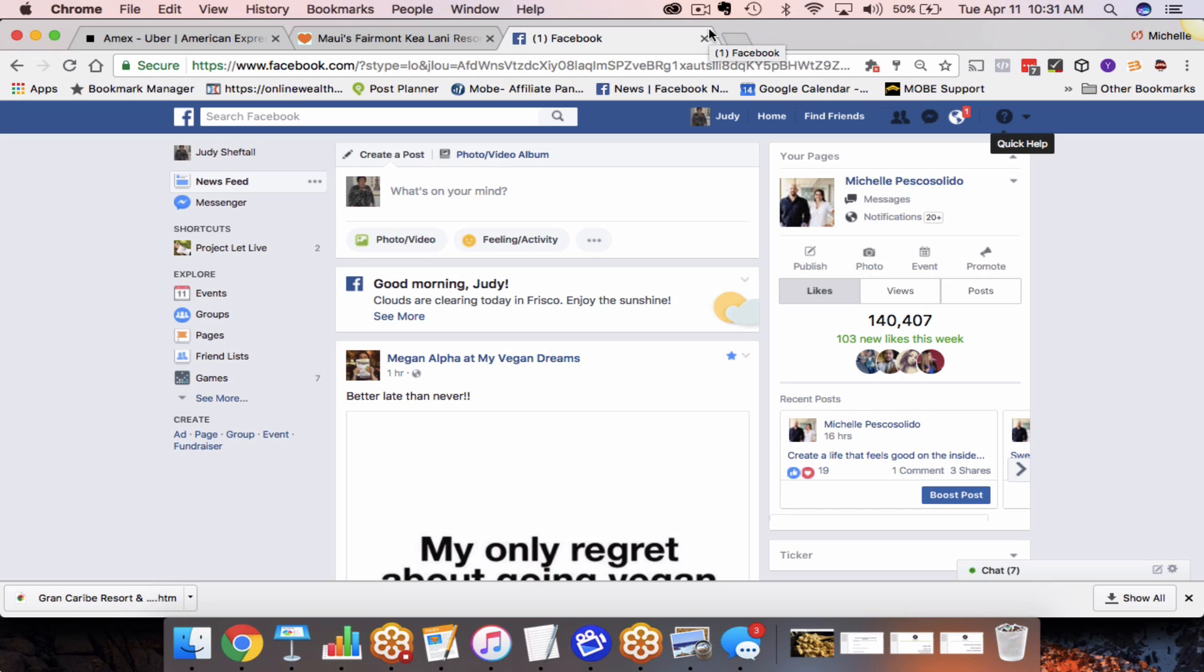Hey there, this is Michelle Pesco-Solito, and in today's training, I'm going to talk about a problem that I'm seeing a lot of people run into when promoting their businesses via Facebook. A lot of people are getting three or four emails a week about people getting their Facebook ad account shut down and what should they do. I always say in the very beginning, appeal it because Facebook does make mistakes. That's a whole other training video, a whole other process of what you should do if you get your Facebook ad account shut down.